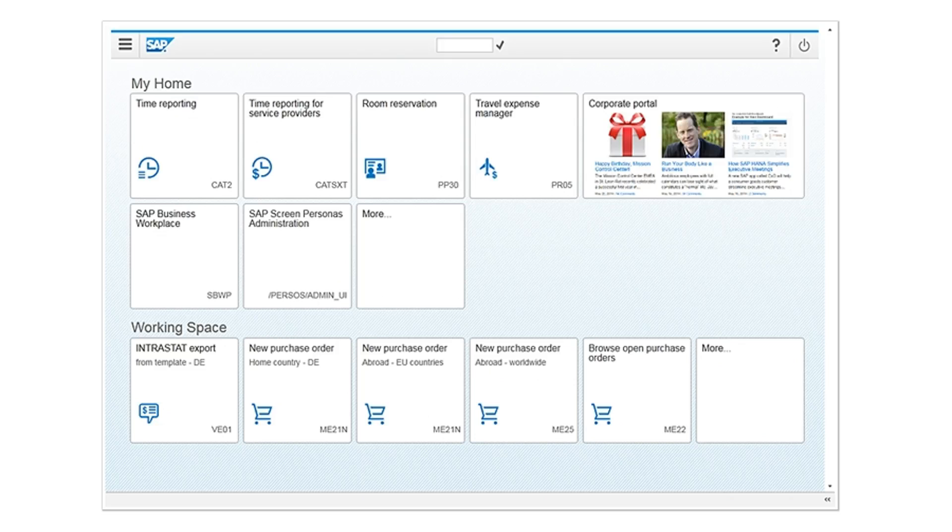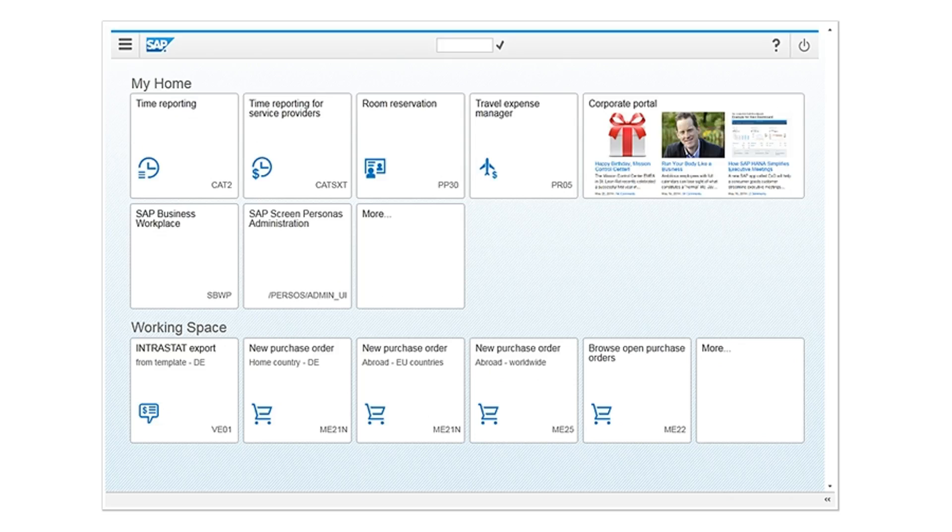It provides one look and feel for all SAP applications. You can use SAP Screen Personas to modify any DYNPRO screen into the Fiori design or create your own design template for SAP Enterprise applications using SAP Screen Personas.